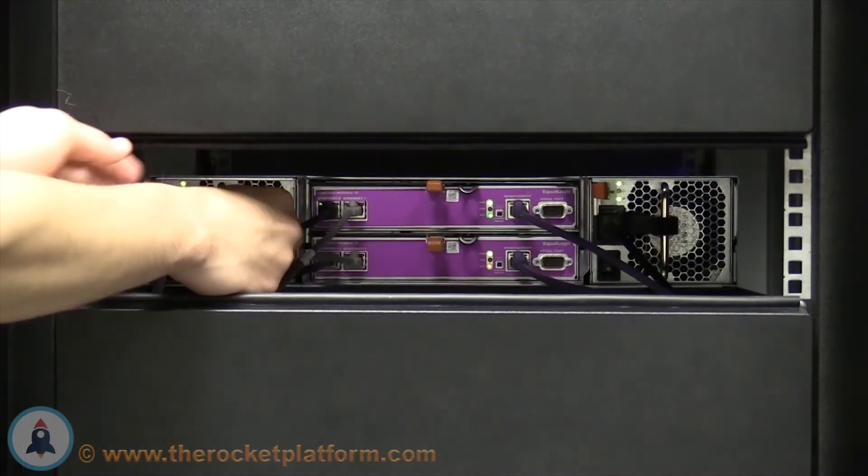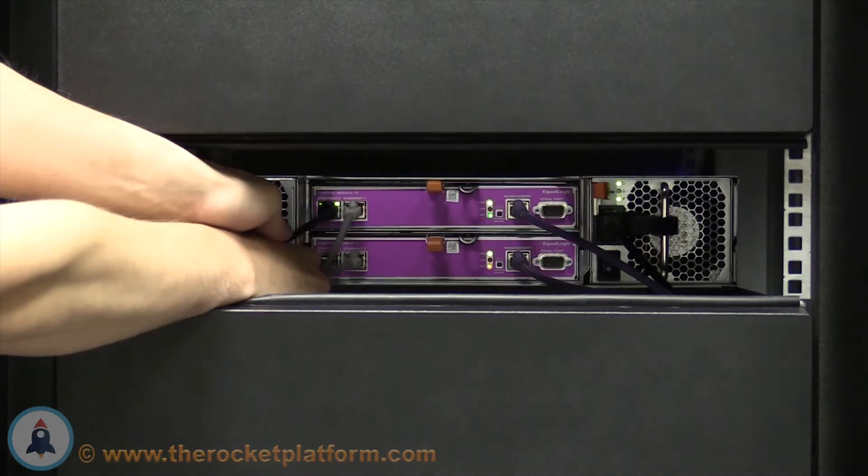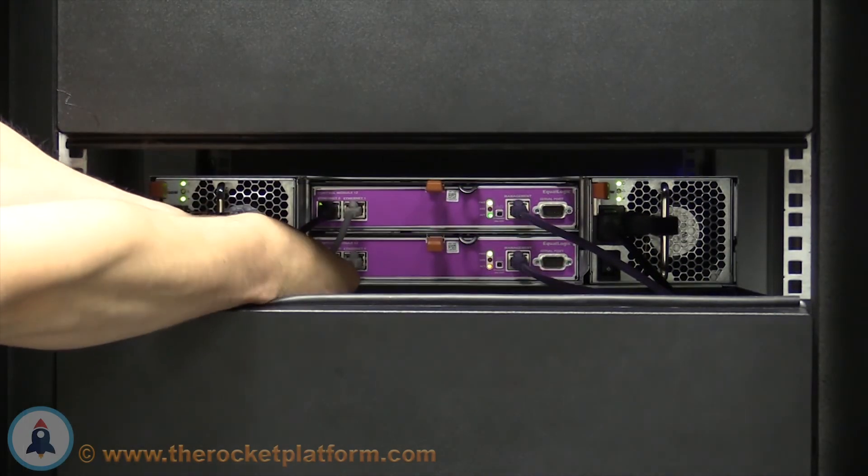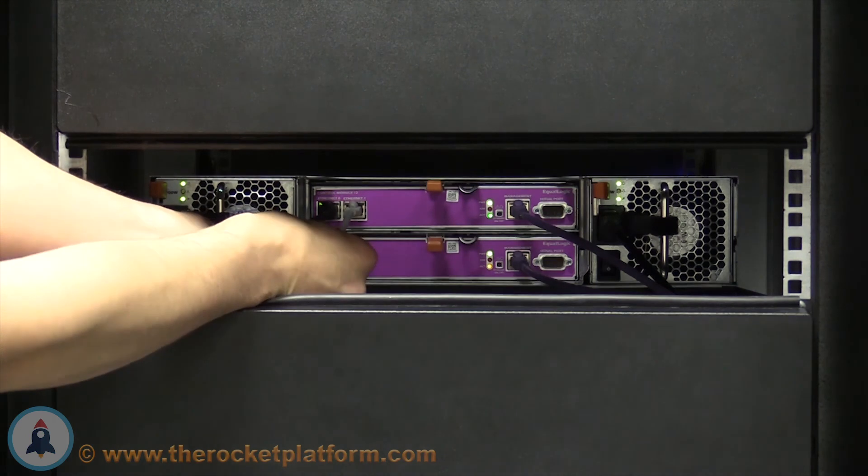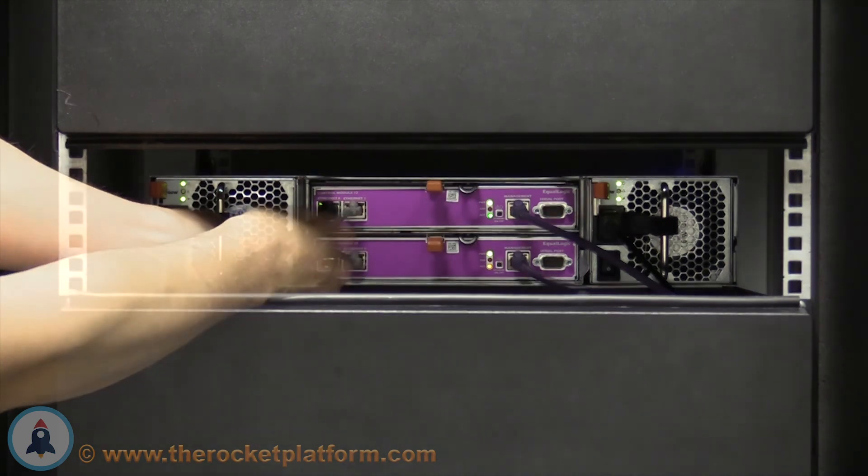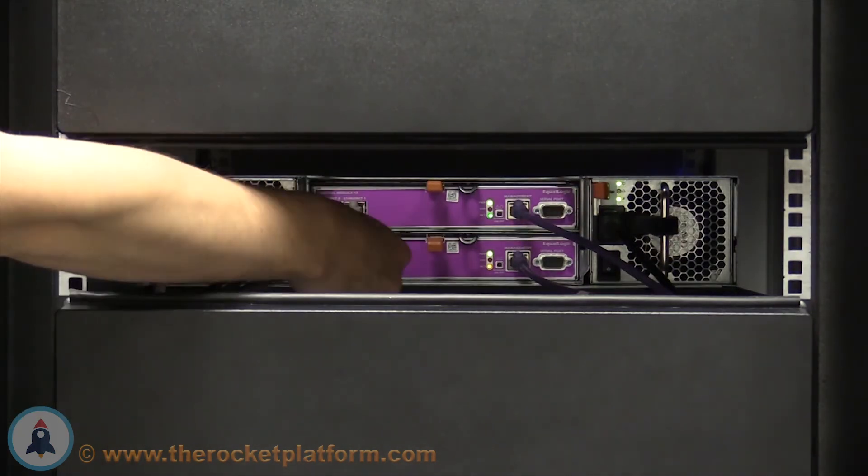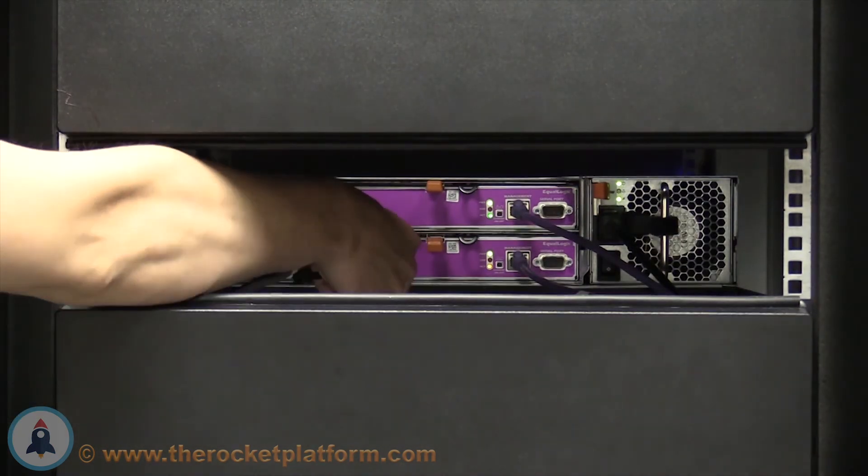Confirm the control module with the fault matches what was seen in the Status tab of the Group Manager. Once you have confirmed which of the control modules are faulted, label the network cables according to how they are currently oriented. After you have labeled your cables, remove them from the ports.